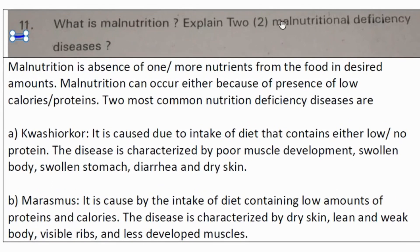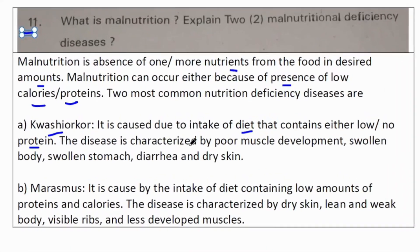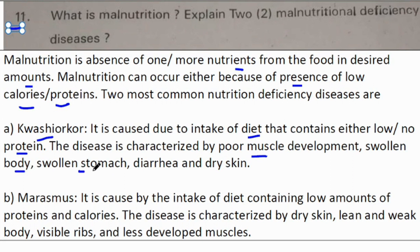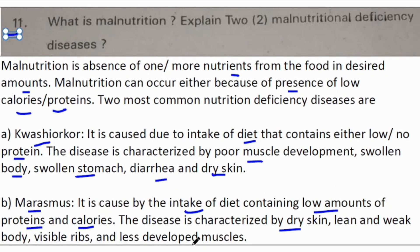Eleventh question: What is malnutrition? Explain two malnutrition deficiency diseases. Malnutrition is the absence of two or more nutrients from the food in desired amounts, and can occur due to low calories or proteins. The two most common deficiency diseases are: Kwashiorkor — caused by intake of diet with little or no protein, characterized by poor muscle development, swollen body, swollen stomach, diarrhea, and dry skin. Marasmus — caused by low amounts of both proteins and calories, characterized by dry skin, lean and weak body, visible ribs, and less developed muscles.